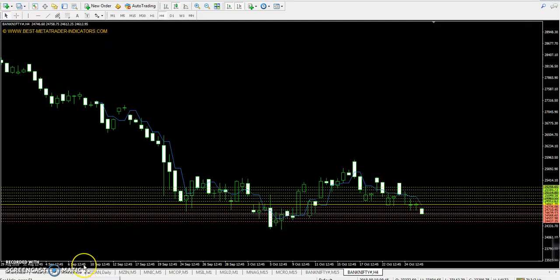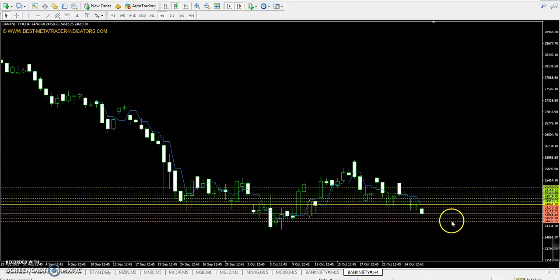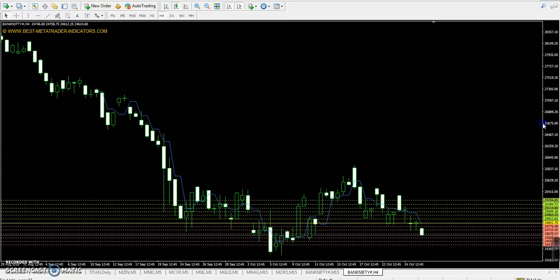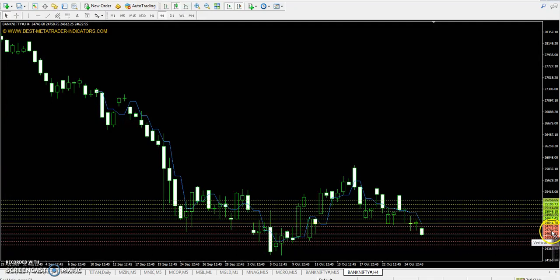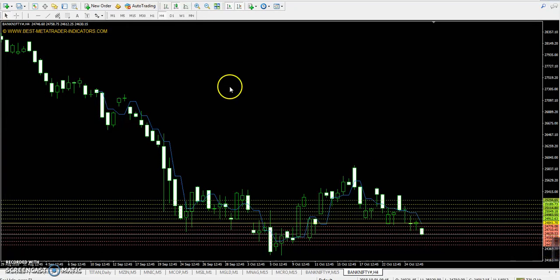Bank Nifty pivot point is 24841. First resistance 24983, second resistance 25114, and third resistance 25256. First support 24710, second support 24568, and third support 24437.